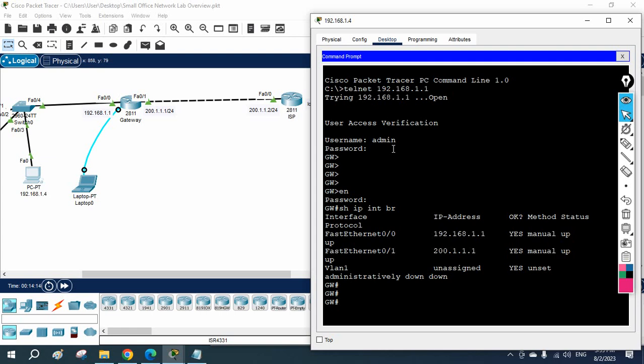In the real scenario, this is how you will manage the device remotely. Now I am using telnet. Some organizations use telnet, but most organizations are using SSH because SSH is more secure compared to telnet. Telnet does not do encryption — all the data we are sending is in clear text. So in our next class, we are going to learn how to configure SSH.